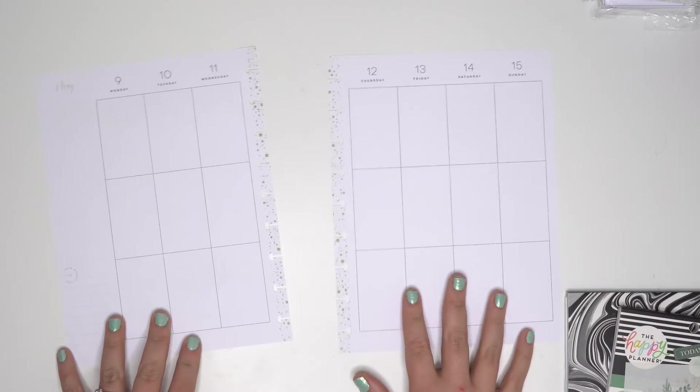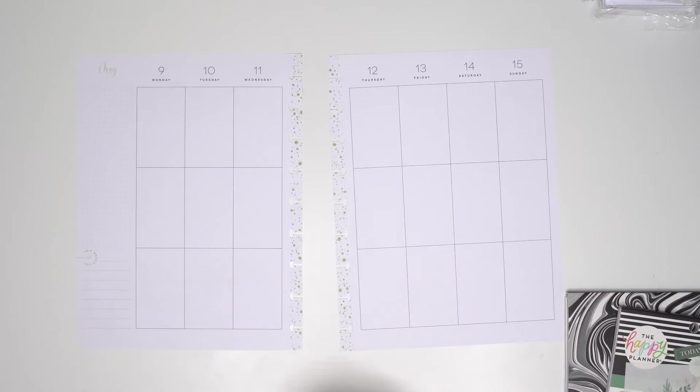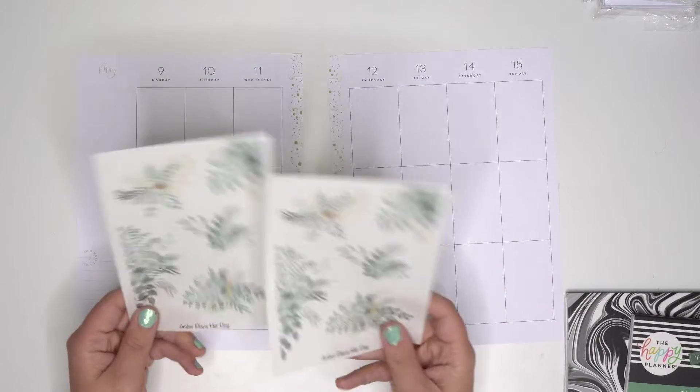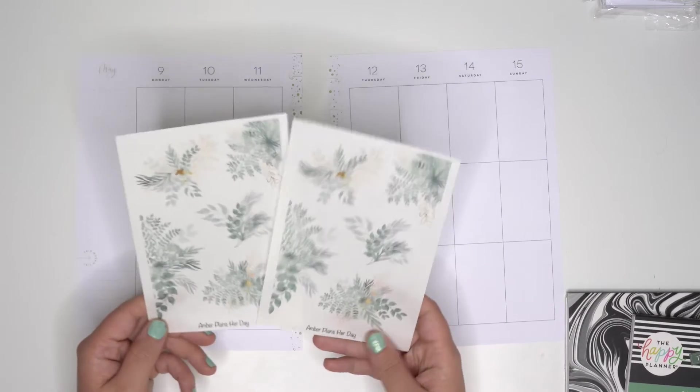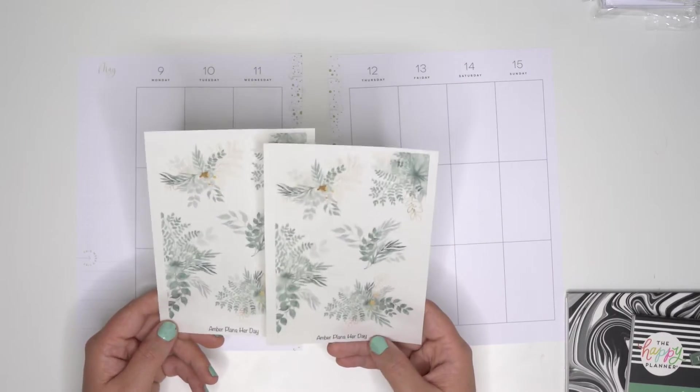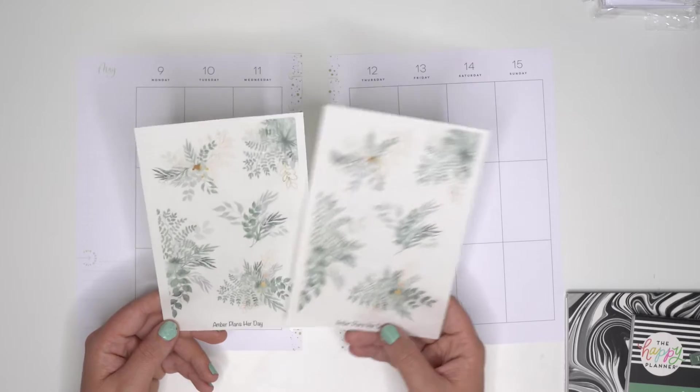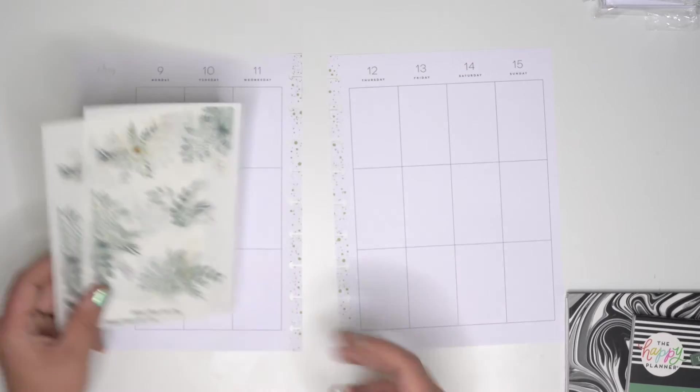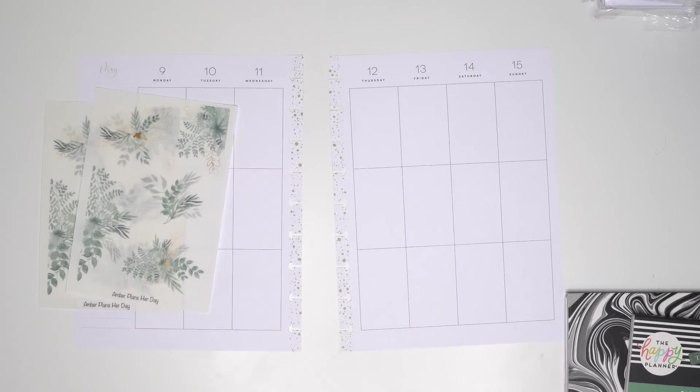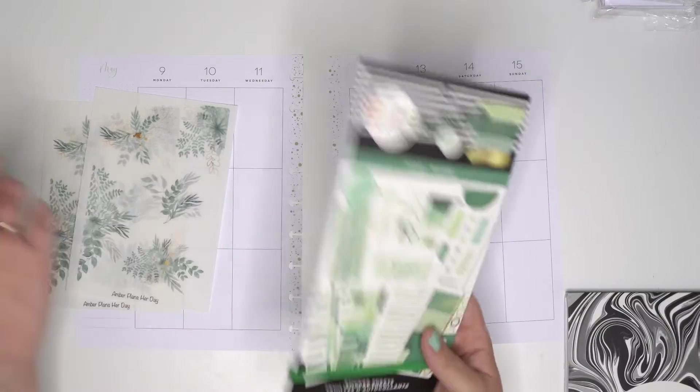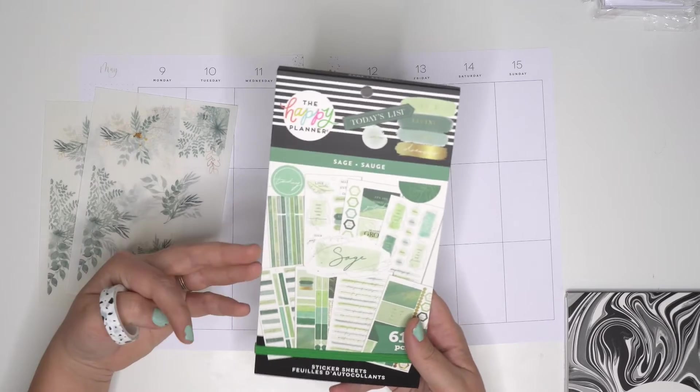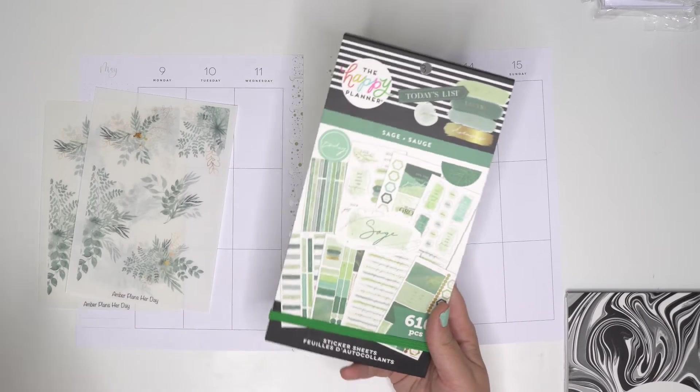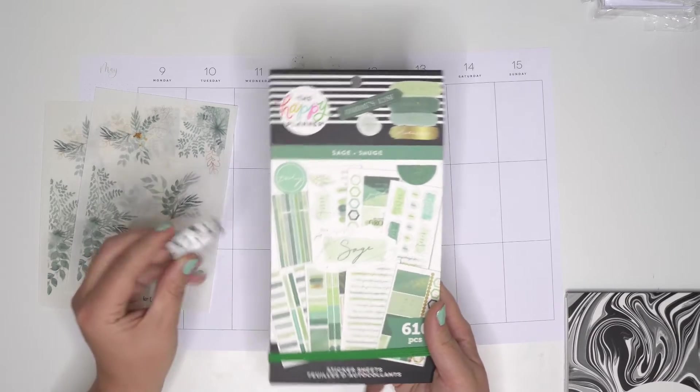So I have this new sage floral sticker sheet from Erin Plants Her Day. I just think they're so pretty and light and delicate, and I'm actually going to be pairing it with the sage sticker book from the happy planner. I just think that they'll pair really well together.